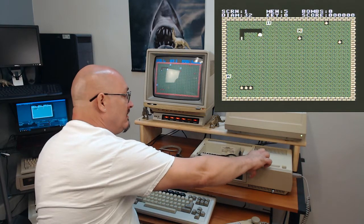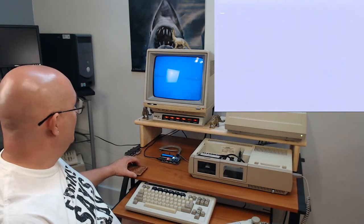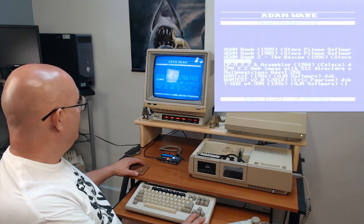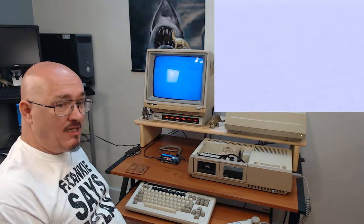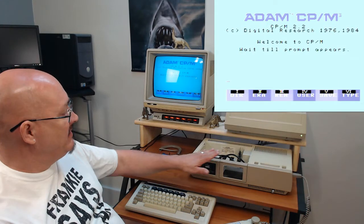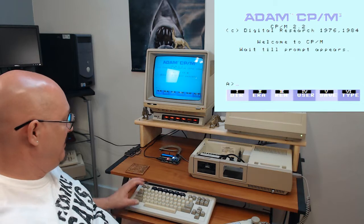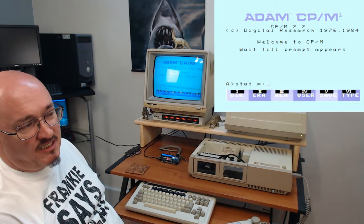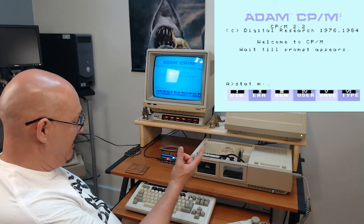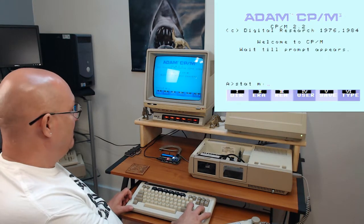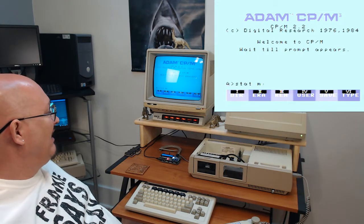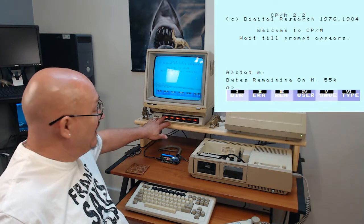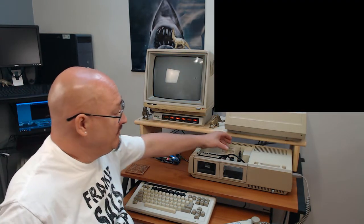So that memory expansion works good. And just to show you that it works under other circumstances, I'm going to go into CP/M and look at the RAM disk that CP/M makes. If it finds an expansion card, CP/M will make a RAM disk. I'm just going to stat the M drive — stat means statistics or status. M is the RAM drive. It should tell me I have like 55K free. 55K free — so it sees that.